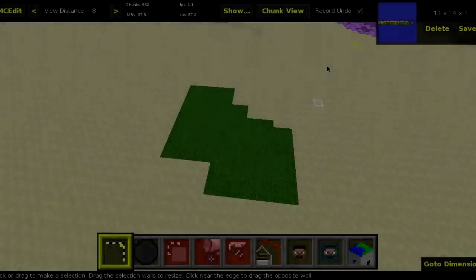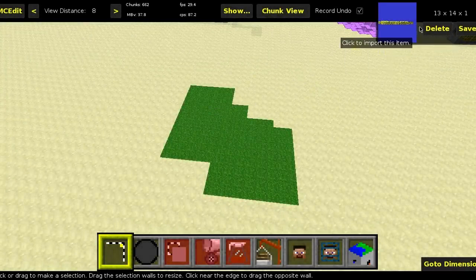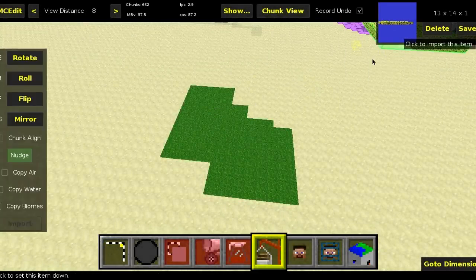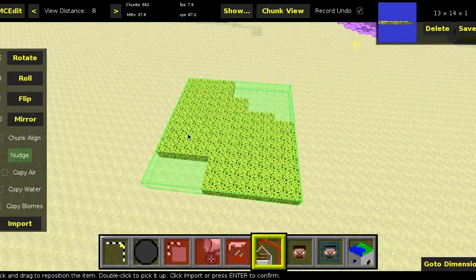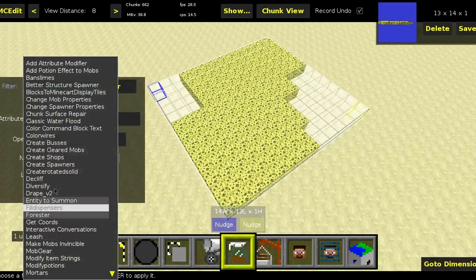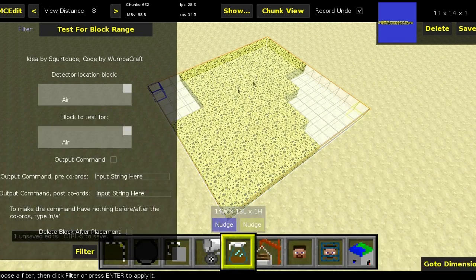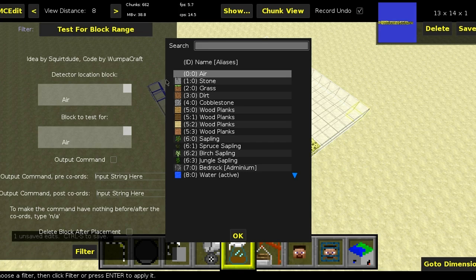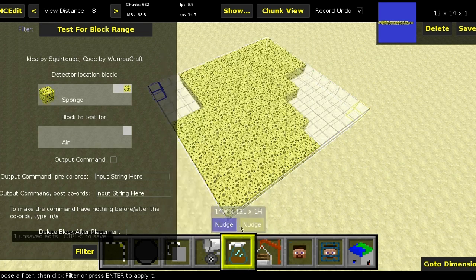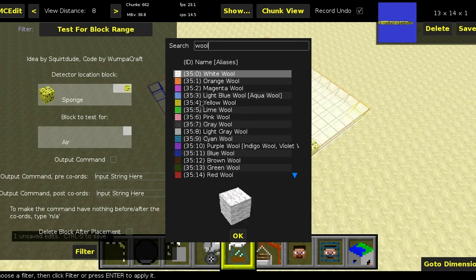To start with, you want to put a signal block in all the places where you're going to be testing for blocks. In this case I'm using sponge, because it's very easy to use and it's not used anywhere else in many of the things I make. From there, I'm going to select all of the sponge, go to the filter, and where it says detect a location block, I'm going to put sponge in, since that's the block which is the signifier. I'm going to select pink wool as the block to test for, since I'm going to be spawning pigs on this grass.